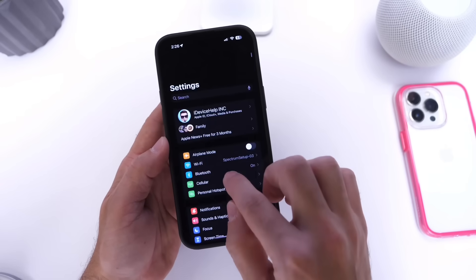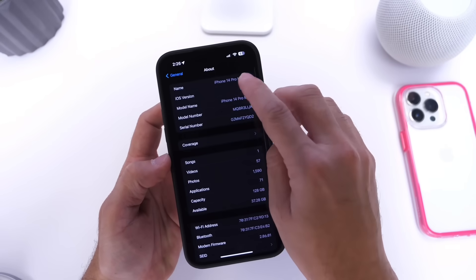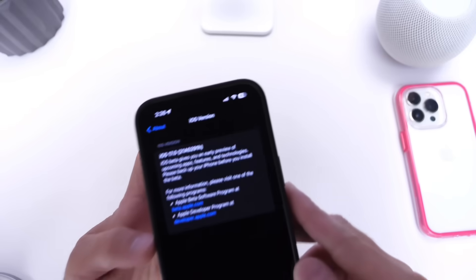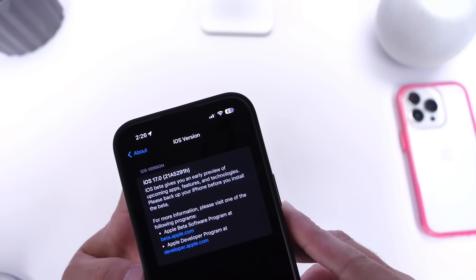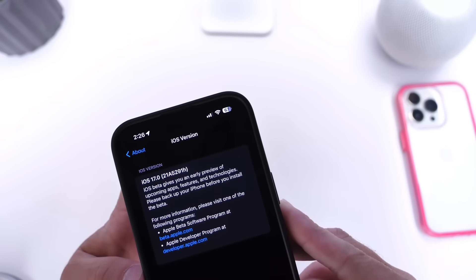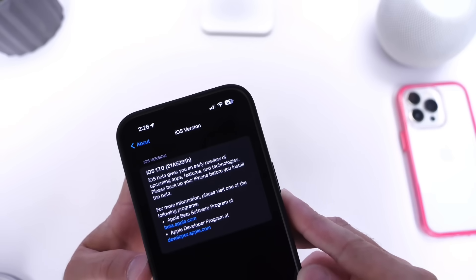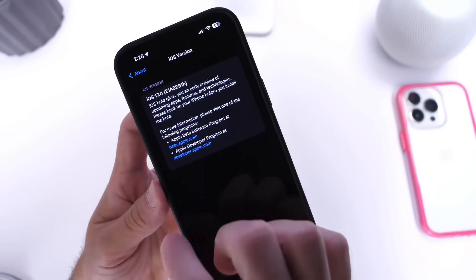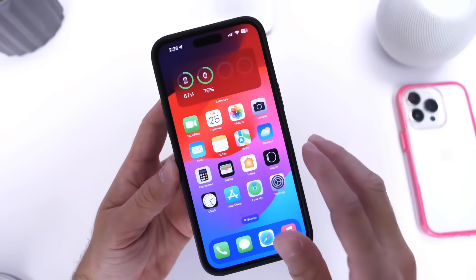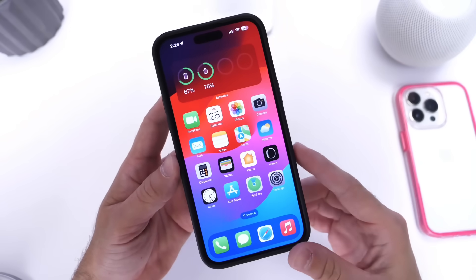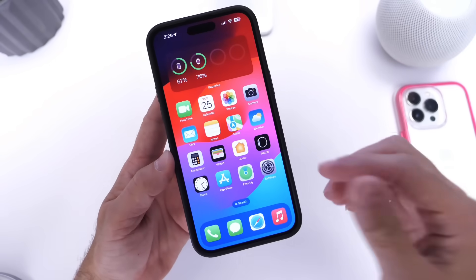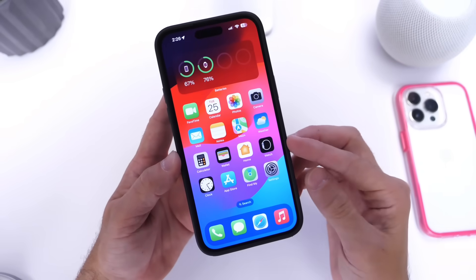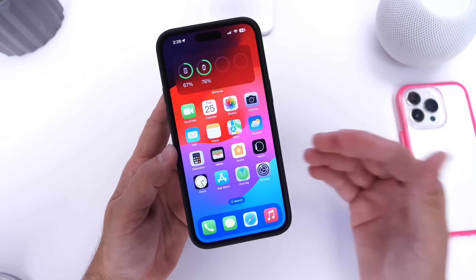Now for those of you that are always wondering about the build number, I wanted to share that with you guys here. There it is. Beta 4's build number is 21A5291H, which of course means we still got plenty to go. Maybe three, four more betas, RC, and then official release mid-September.